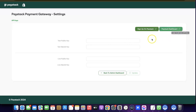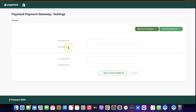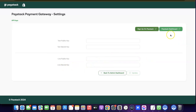If you want to test the payment method first — to do a test order on your Shopify store — use the Test Public Key and Test Secret Key. But if you are ready to start selling, copy the Live Public Key and Live Secret Key and connect them together. I'm going to click on Paystack Dashboard to copy my keys.